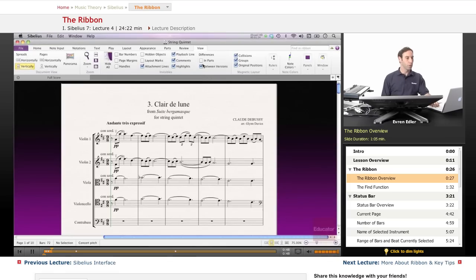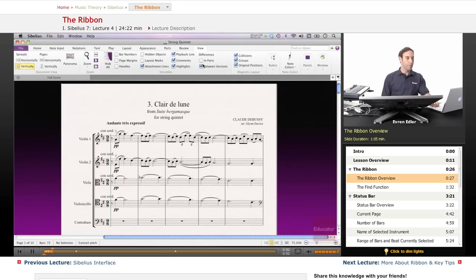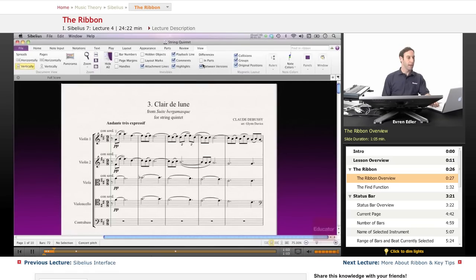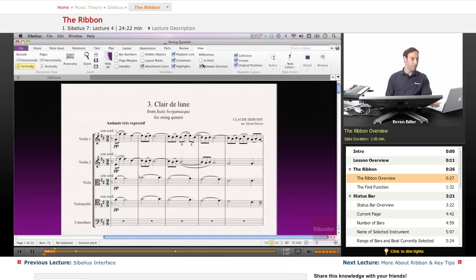The ribbon has many advantages over a more traditional menu and toolbar model. A richer set of controls can be accommodated, allowing many more operations to be completed directly on the ribbon without requiring visits to dialog boxes.